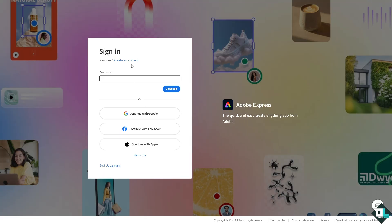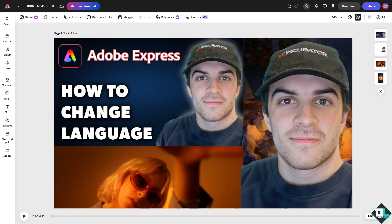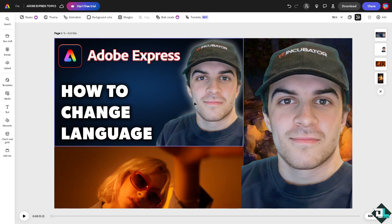And you're good to go. Changing the language here in Adobe Express is a simple process that can improve your experience and make the tool more effective for your needs. Once you are logged into your account,